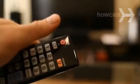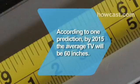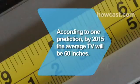Did you know? According to one industry prediction, by 2015, the average European household TV will measure a whopping 60 inches.